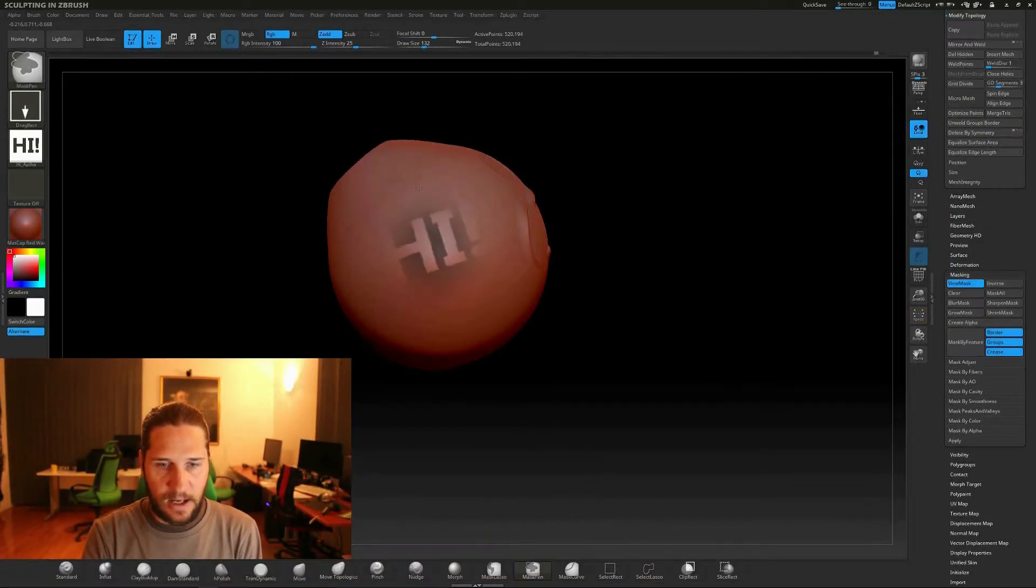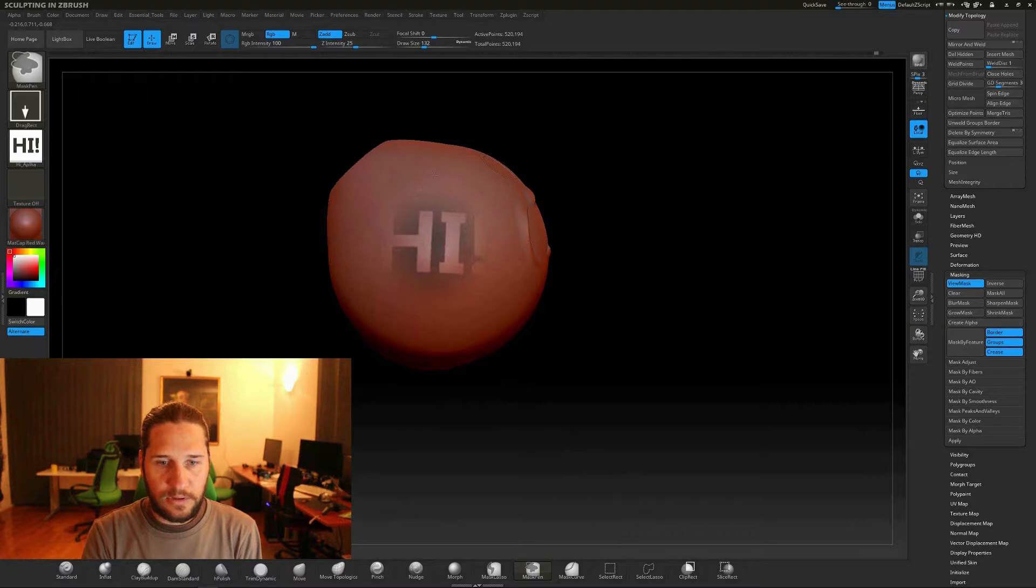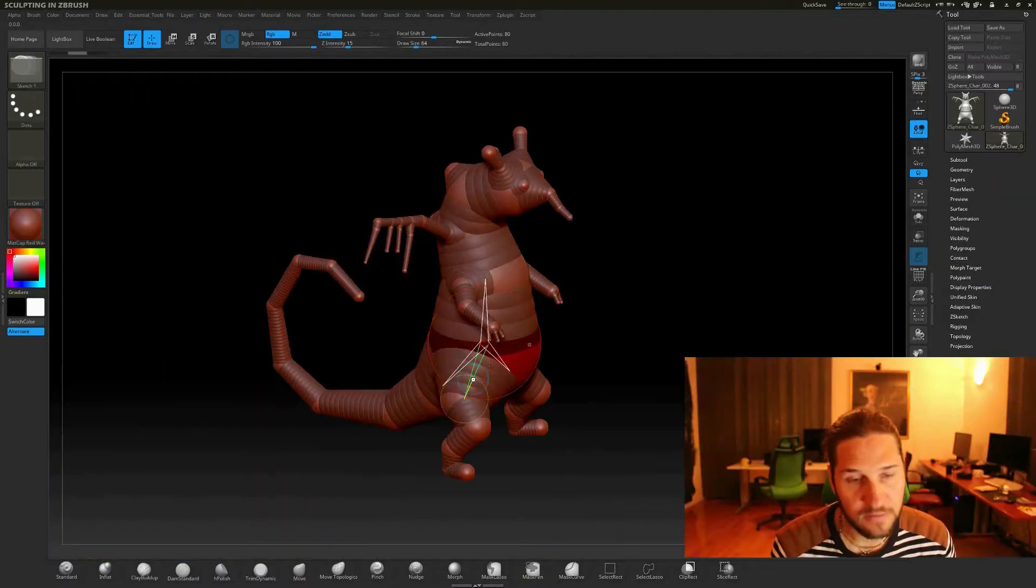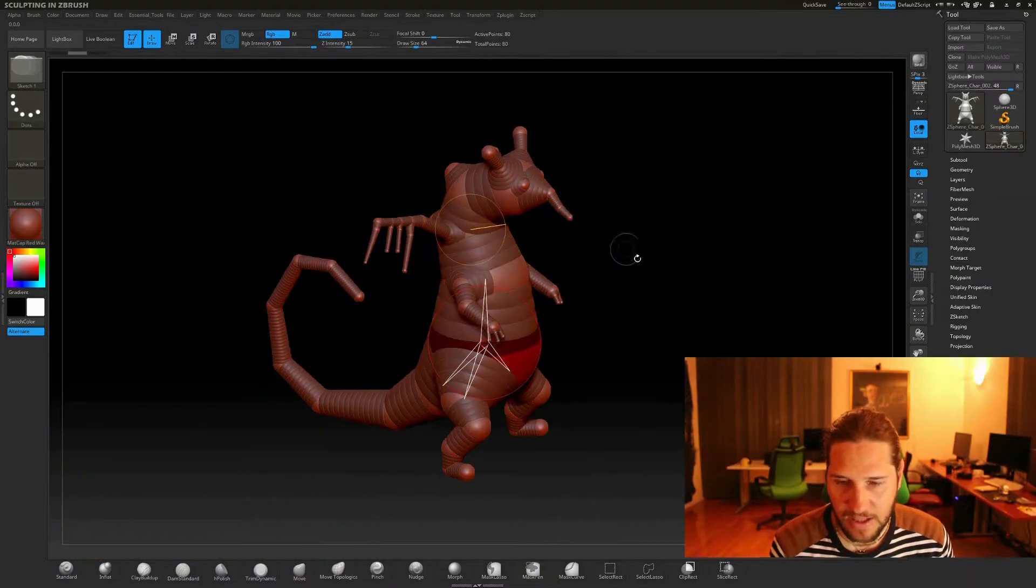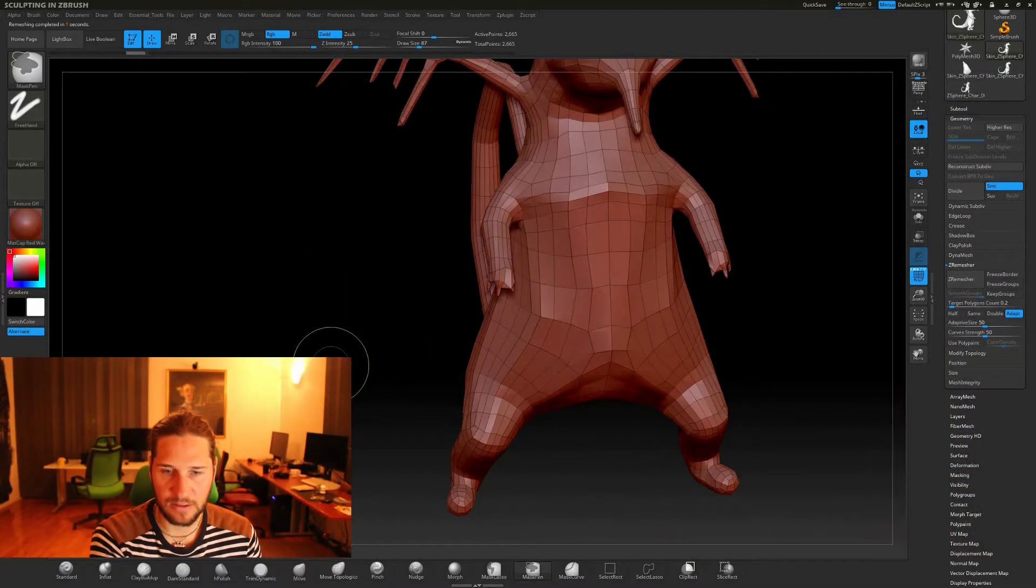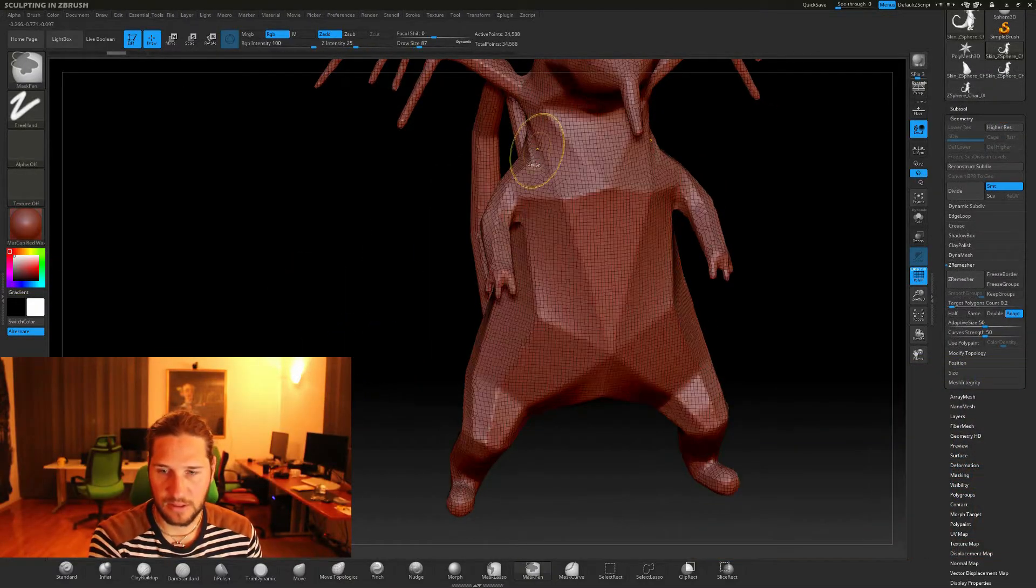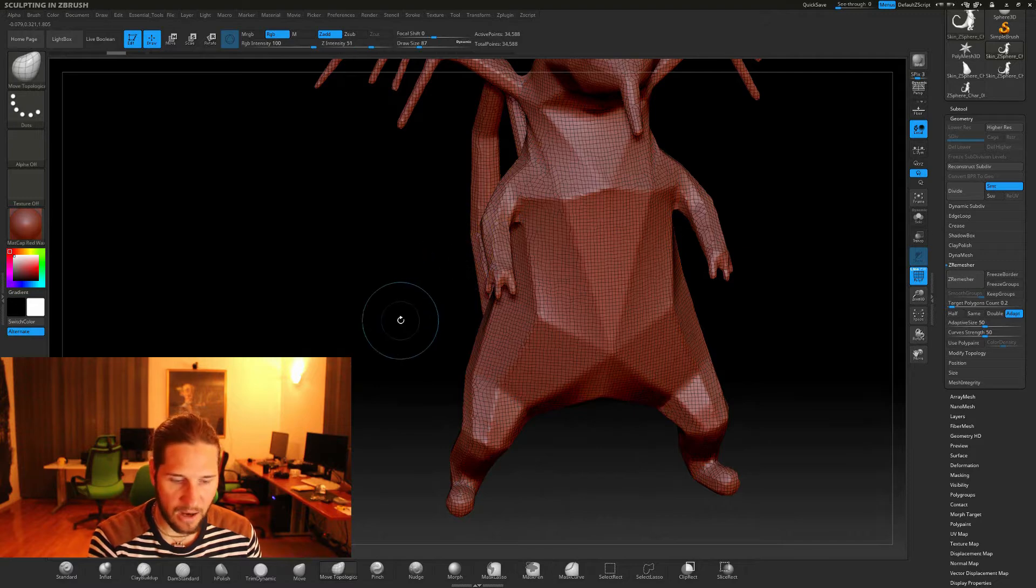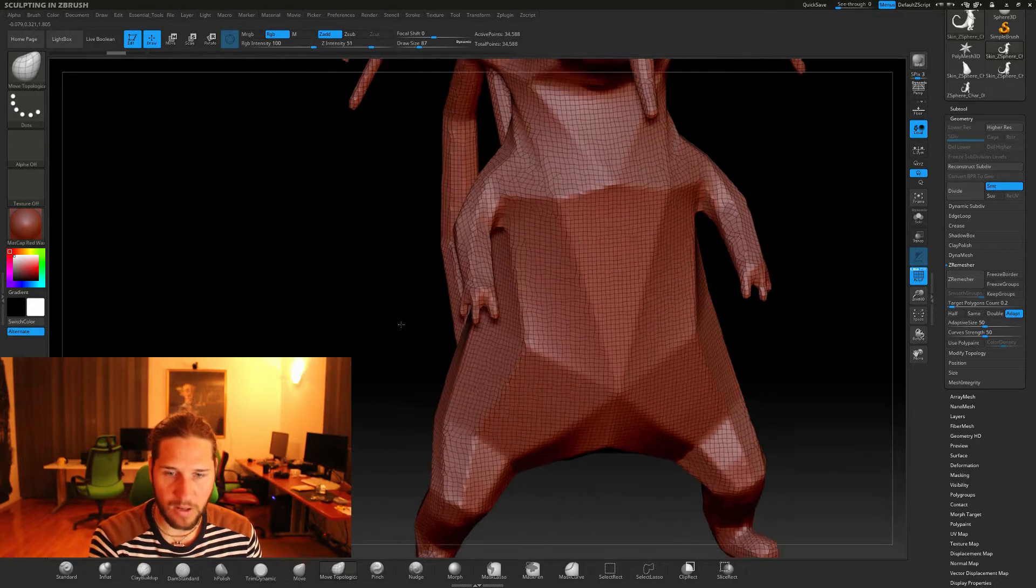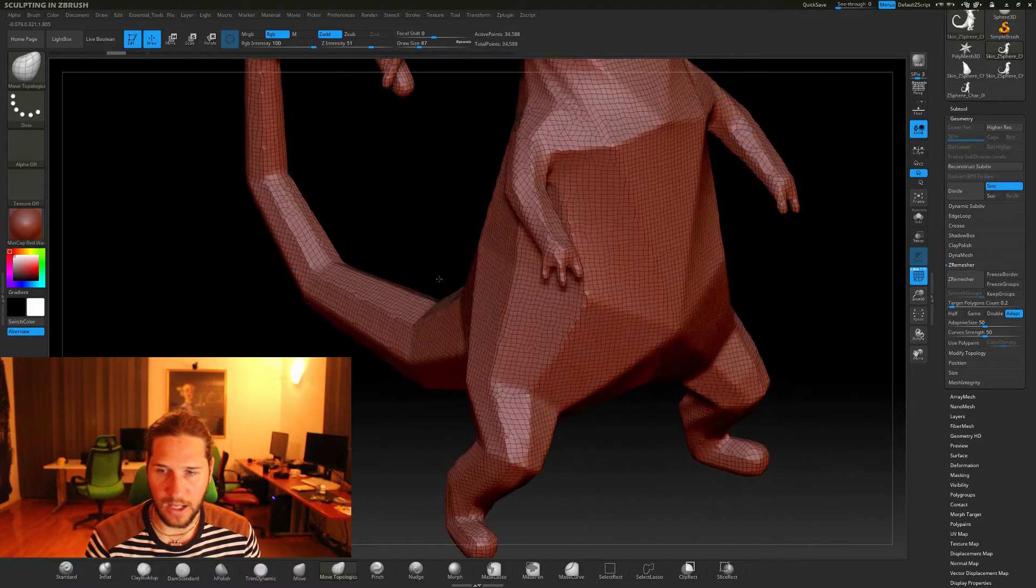So in this course we will cover everything from the basics of ZBrush so you don't need any prior knowledge of ZBrush and how it works or digital sculpting.